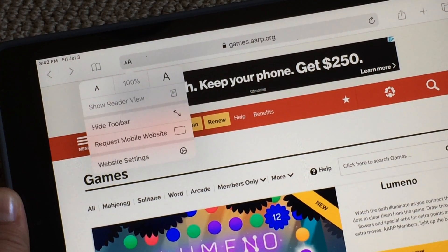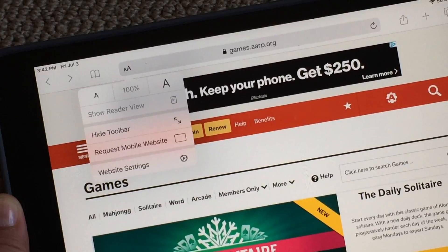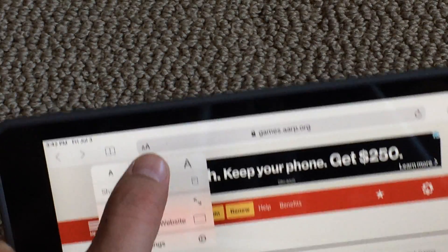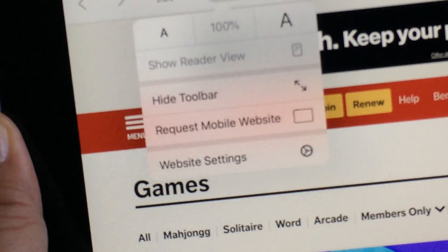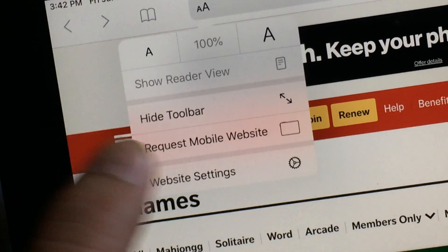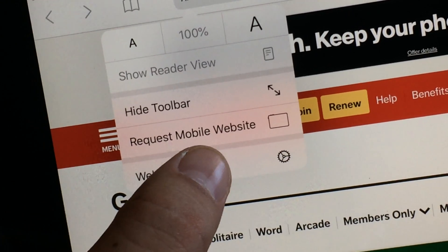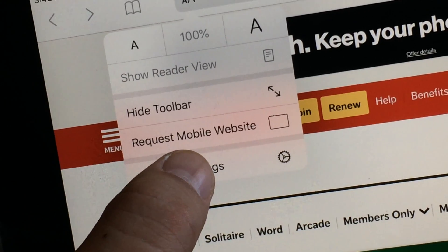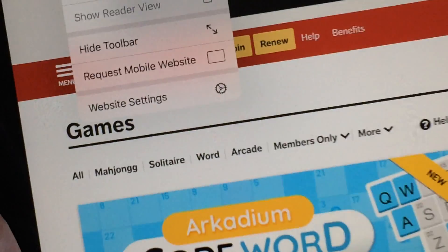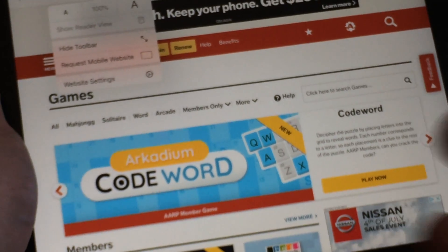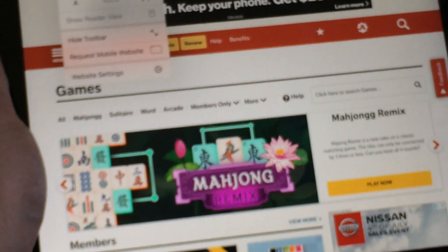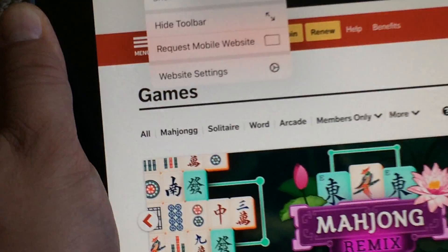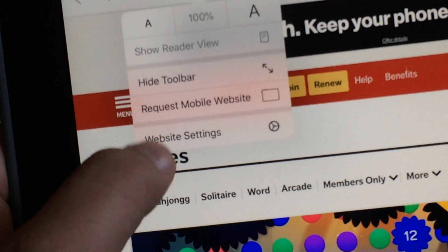If you click on AA again and it shows 'Request Desktop Website,' it means it's not defaulting properly, so you'd just have to click that button. It won't show 'Request Desktop Website' if it's already showing the desktop site. This is useful if you want to play games that require the desktop version, like Facebook games — it's just easier with the desktop site.